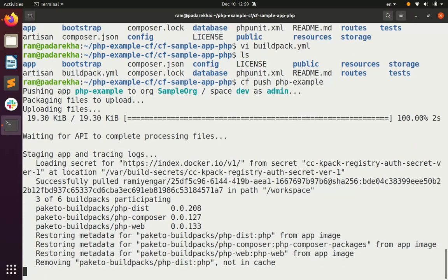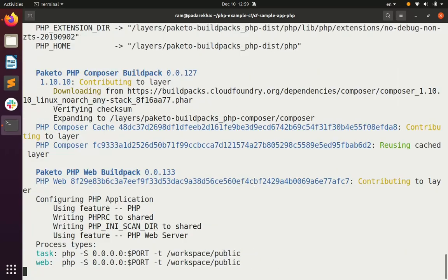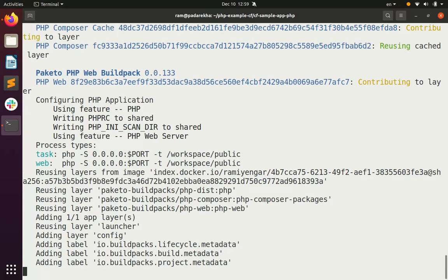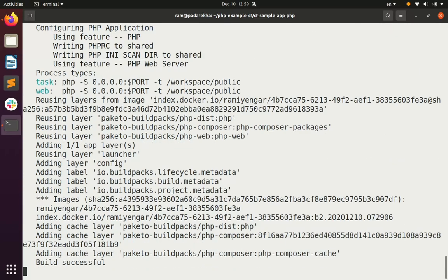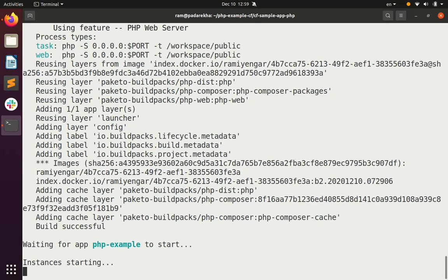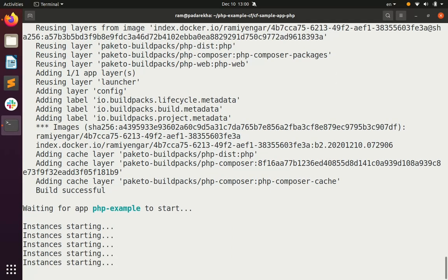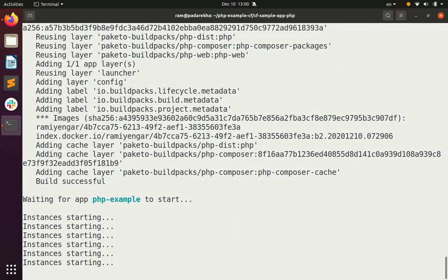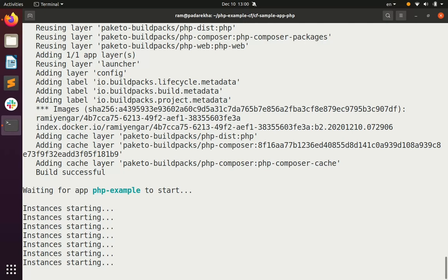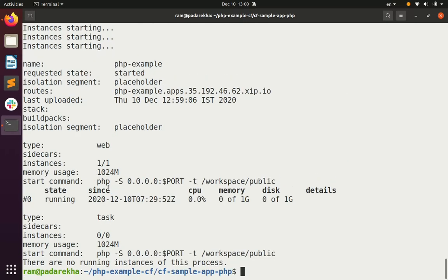This time the buildpack completes the build successfully and because the start command is also available the app is started. So this completes the successful deploy.